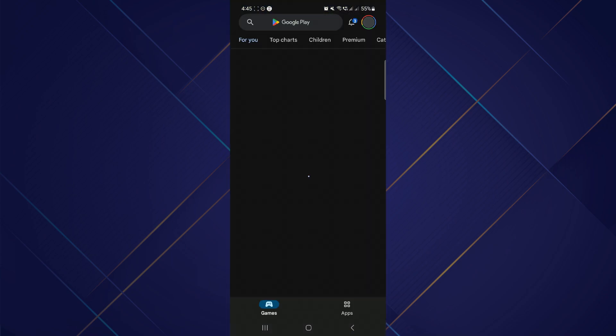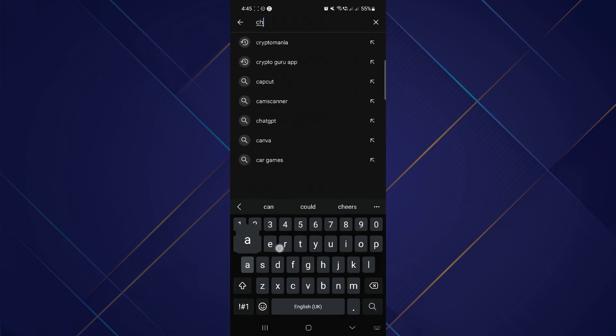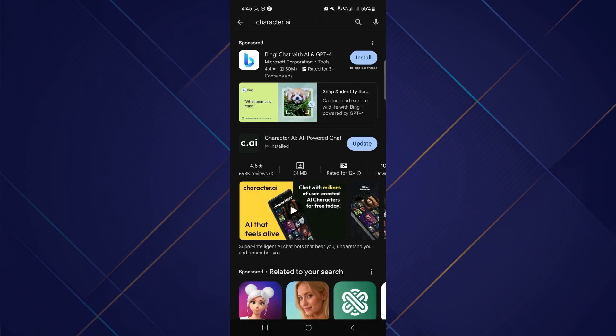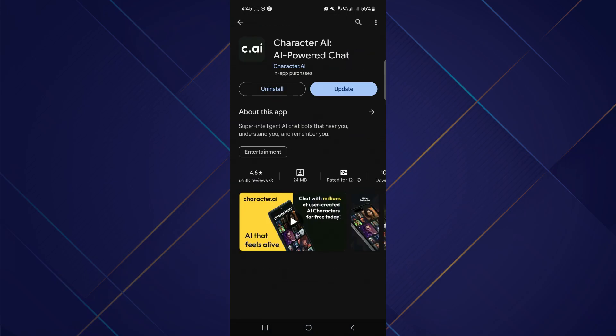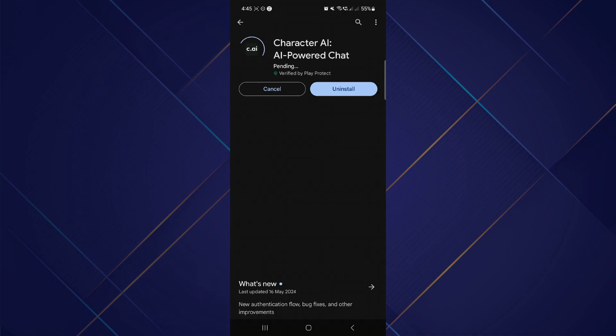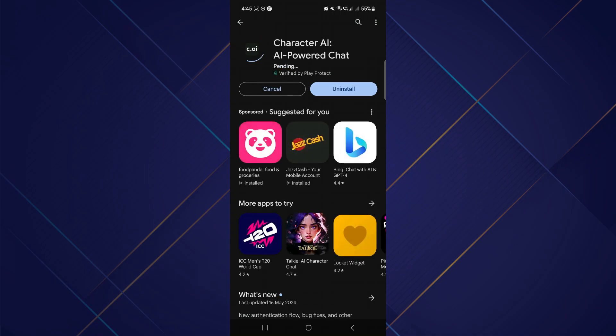To do so, check your Play Store or App Store, search for Character AI in the search bar, and tap on the application. If there is an update, update it. If not, uninstall the application and reinstall it later.